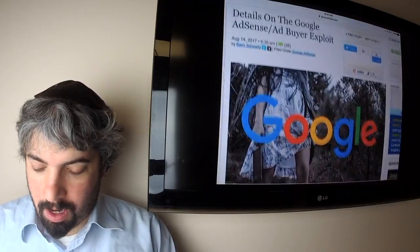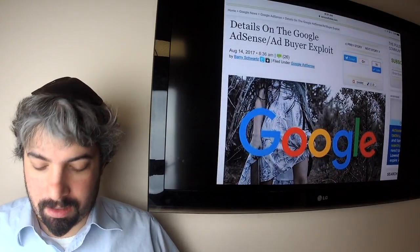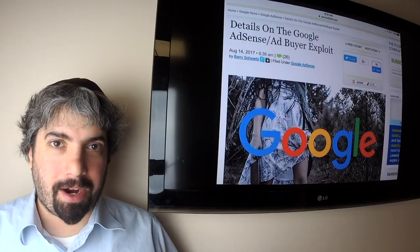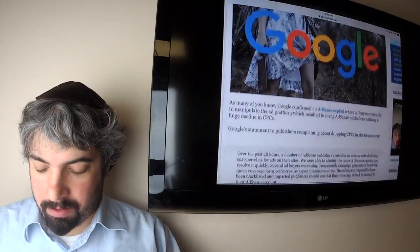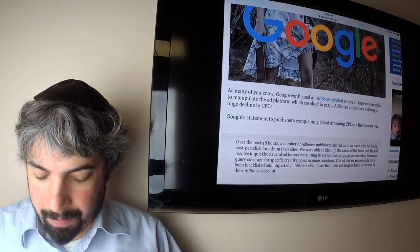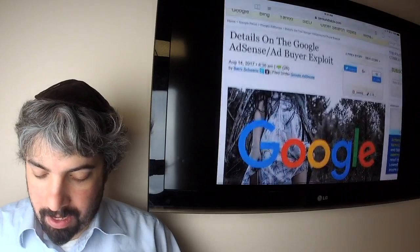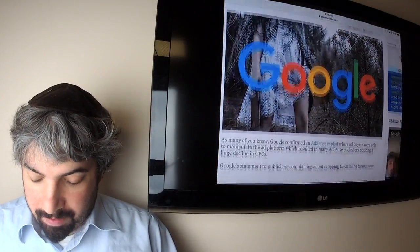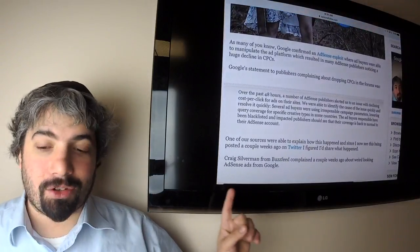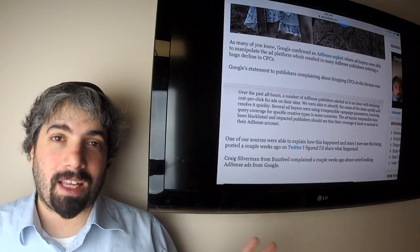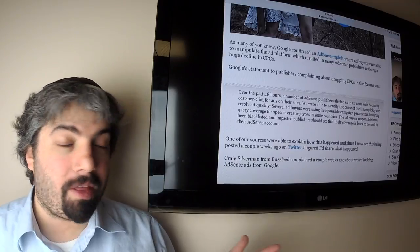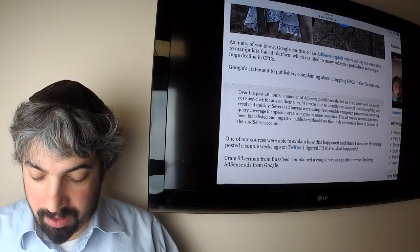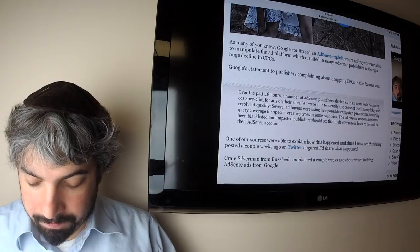First up, I posted more details about that Google AdSense ad buyer exploit where Google said there were some irresponsible campaign parameters added by bad ad buyers that they ended up blacklisting. Google said this is not true, but Google won't tell us exactly what happened because they don't want other people to do it and don't want people to figure out the spam technique behind it.